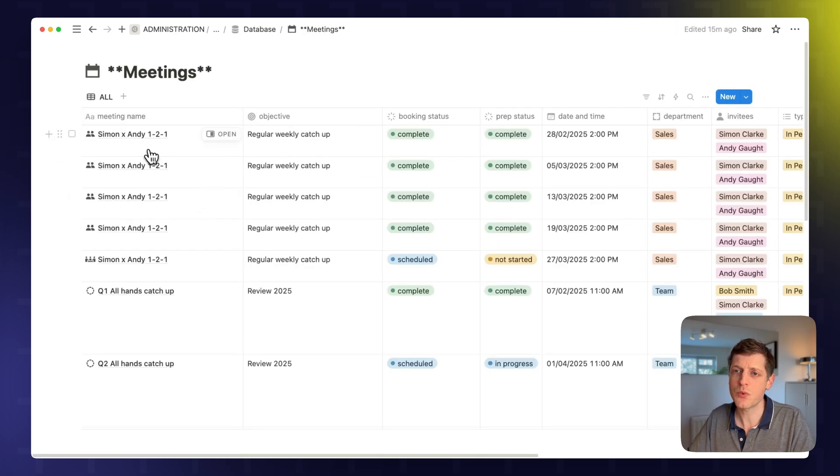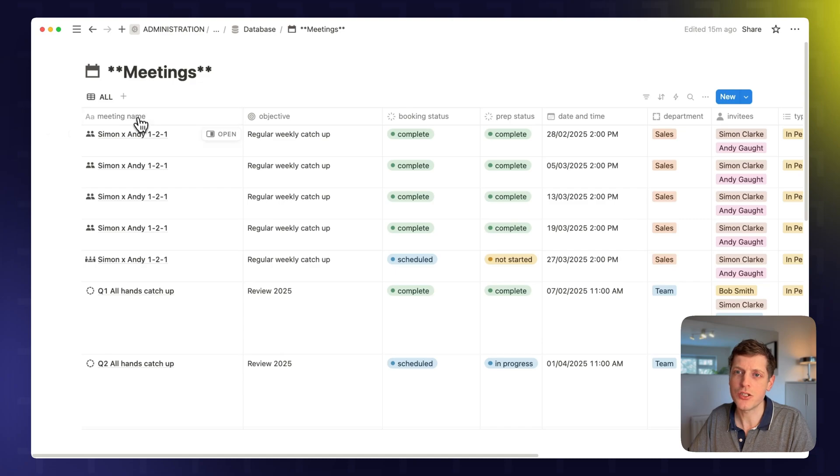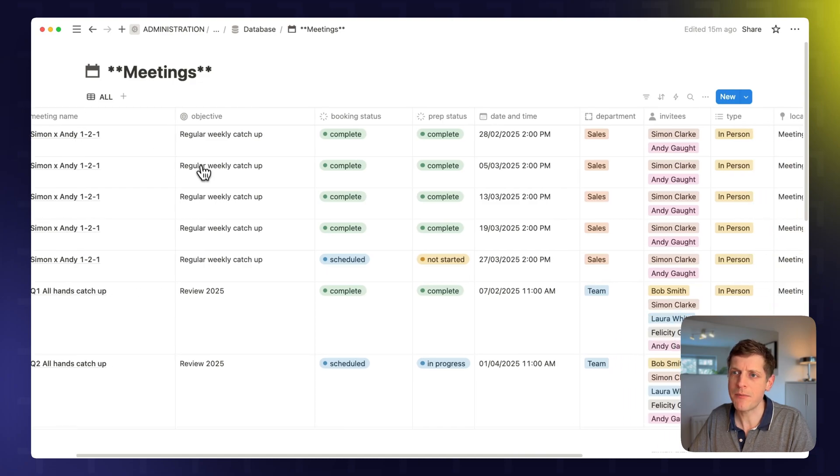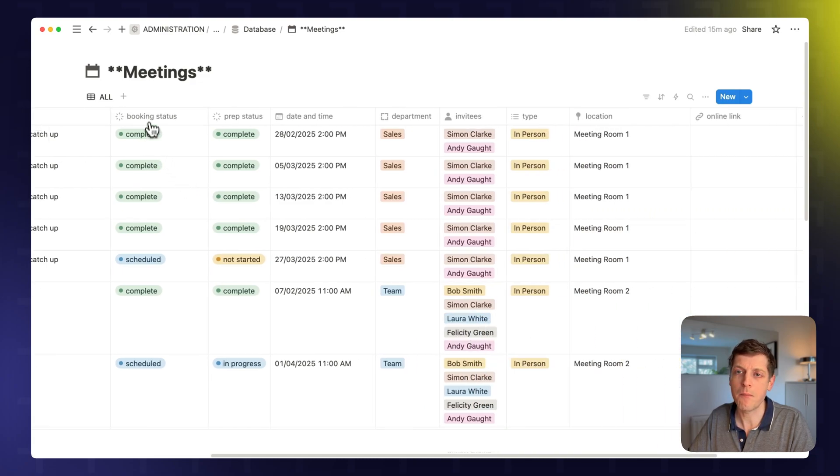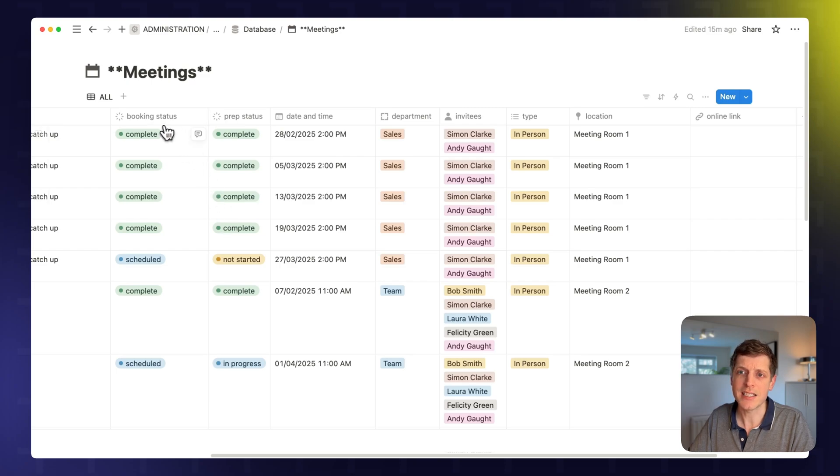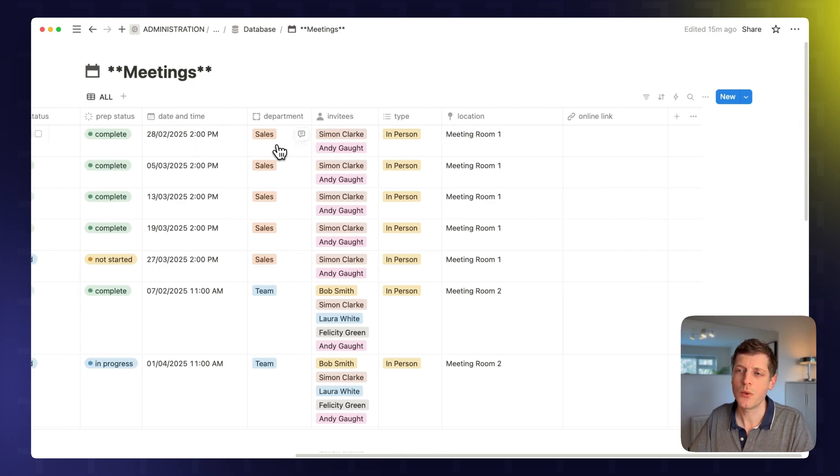And this is where we can add loads of information. So we've got the meeting name, the objective, the booking status, and the prep status. So is the meeting actually booked in yet, and then how are we doing with the preparation? What's the date and time of the meeting?